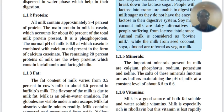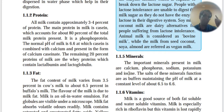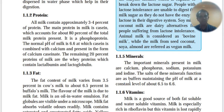Minerals in milk include calcium, phosphorus, sodium, potassium, and iron. A memory trick: sodium and potassium are always in the blood, and then you go for a PIC — Phosphorus, Iron, Calcium. The salts of these minerals function as buffers and maintain the pH of milk constantly between 6.5 and 6.6.